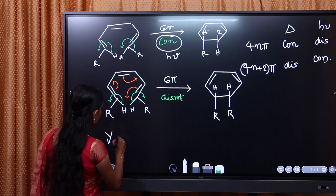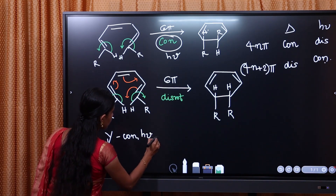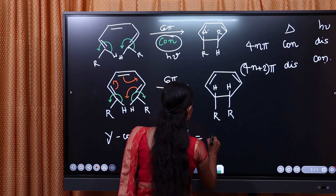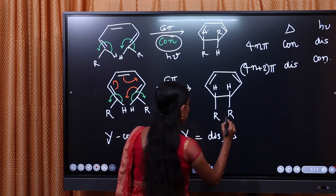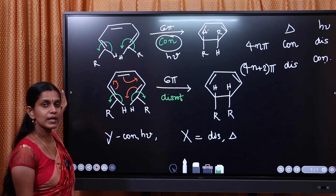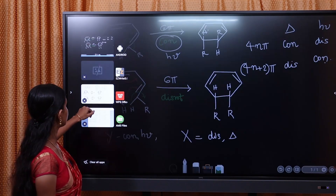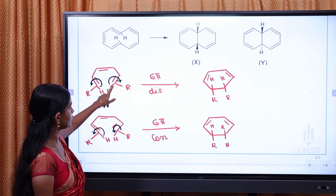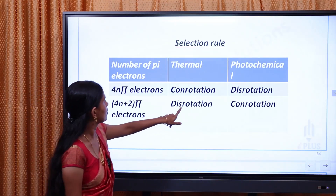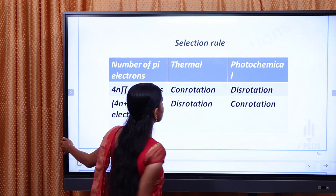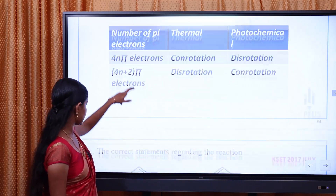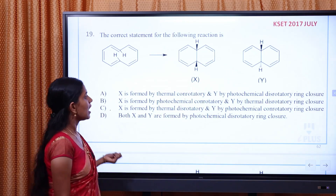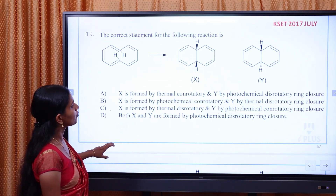Y is con-rotation. It is photochemically allowed. X integration is con-rotation? No — 4n plus 2 pi electron is dis-rotation. That is thermally allowed. Y con-rotation is photochemical. X is formed by thermal dis-rotatory. Y is by photochemical con-rotatory. This is the correct answer.